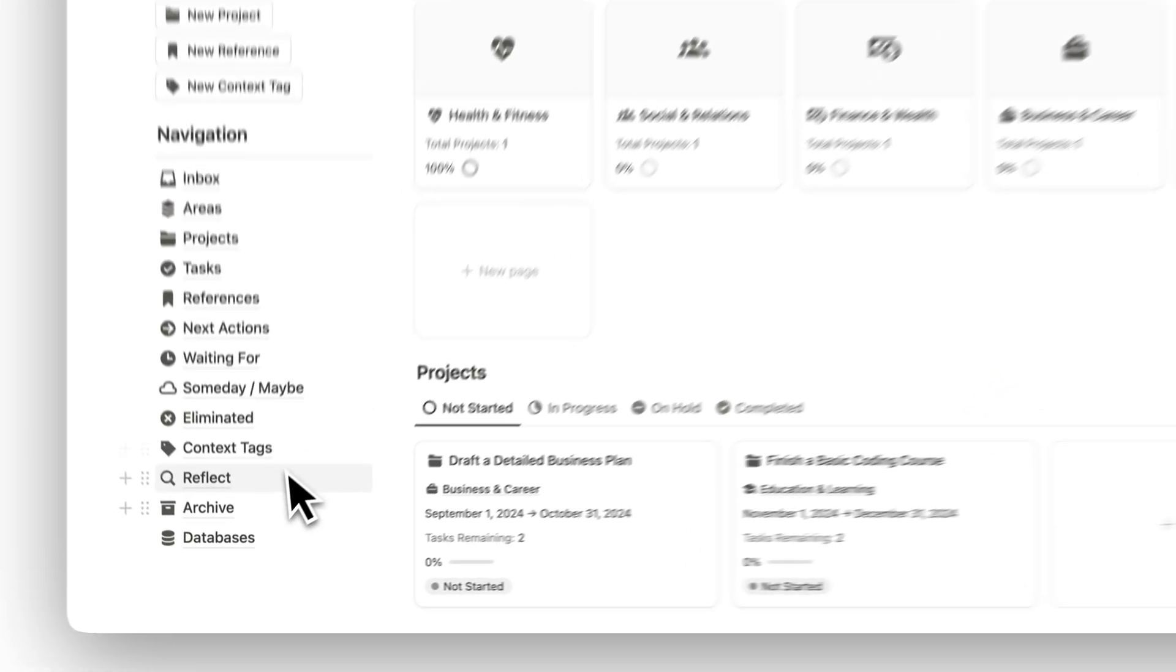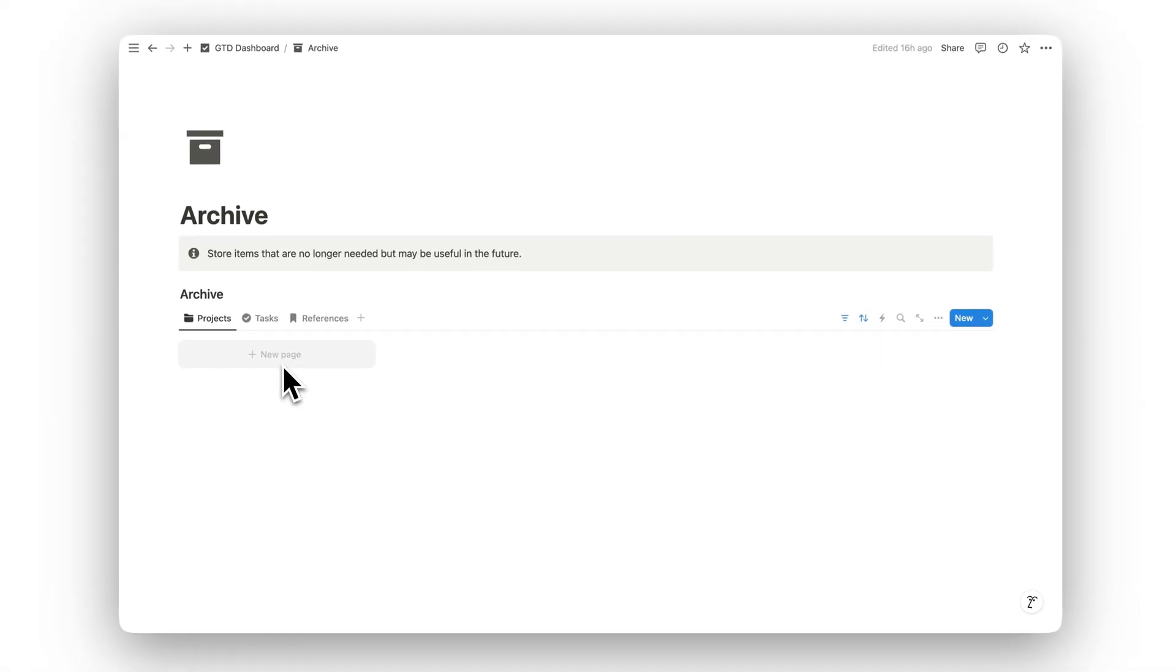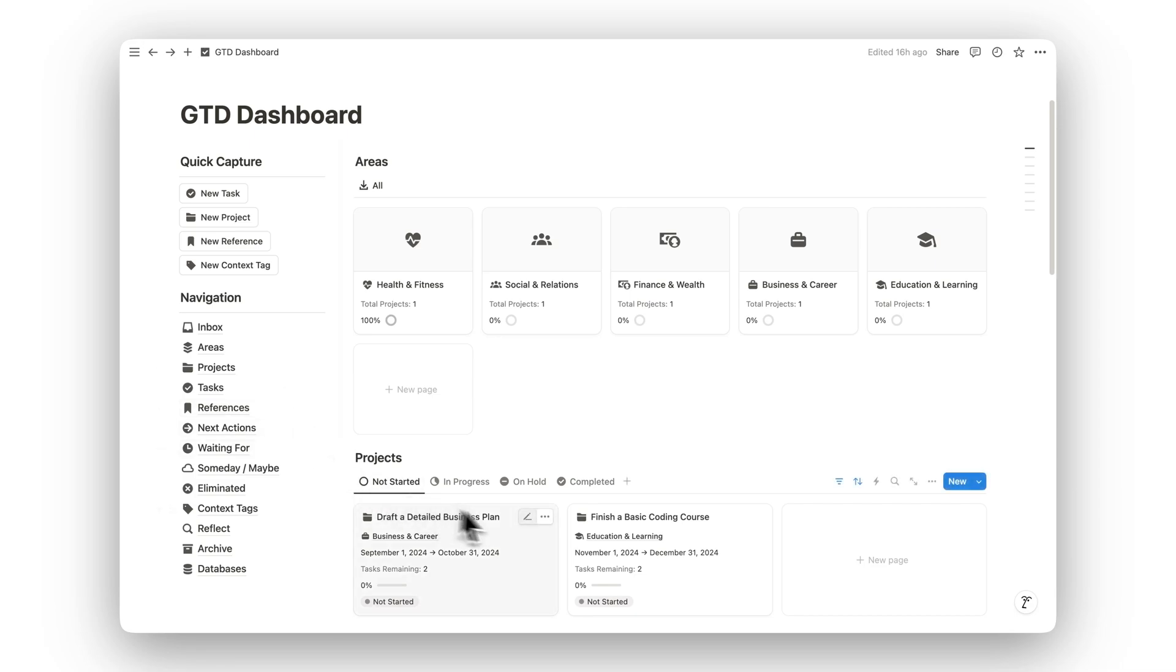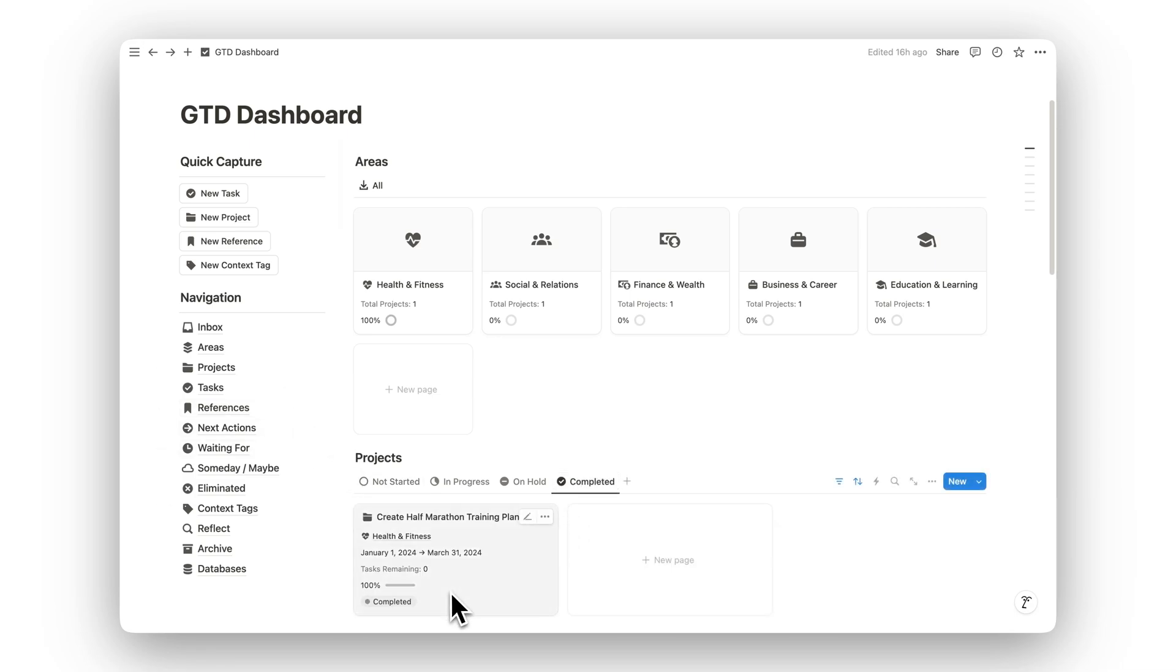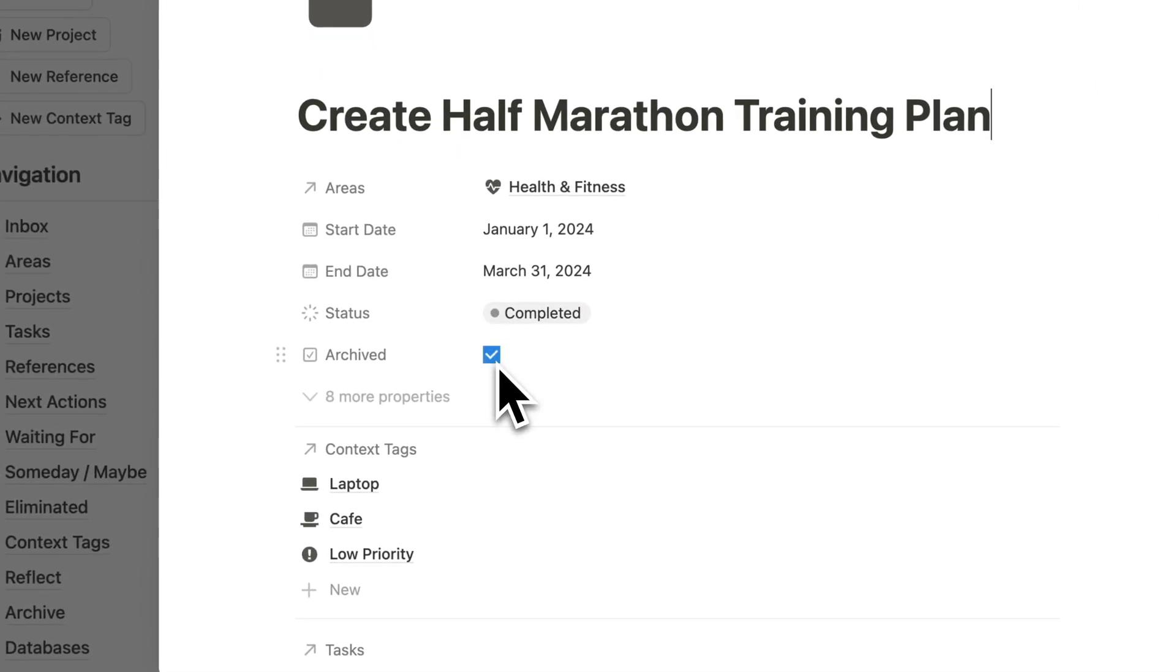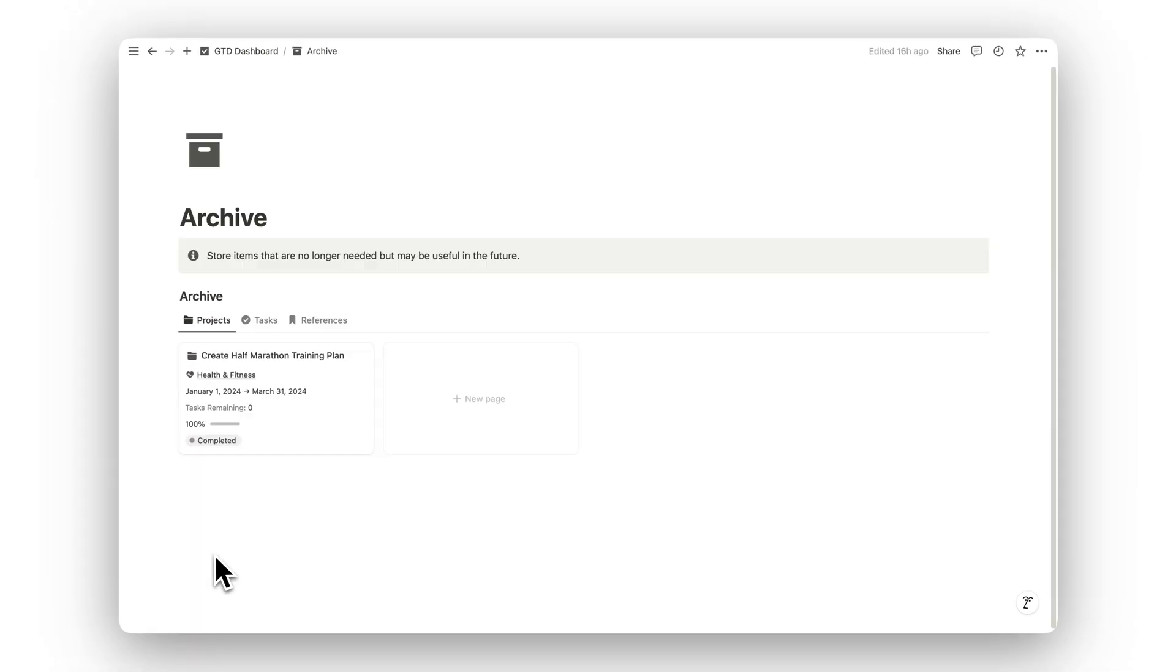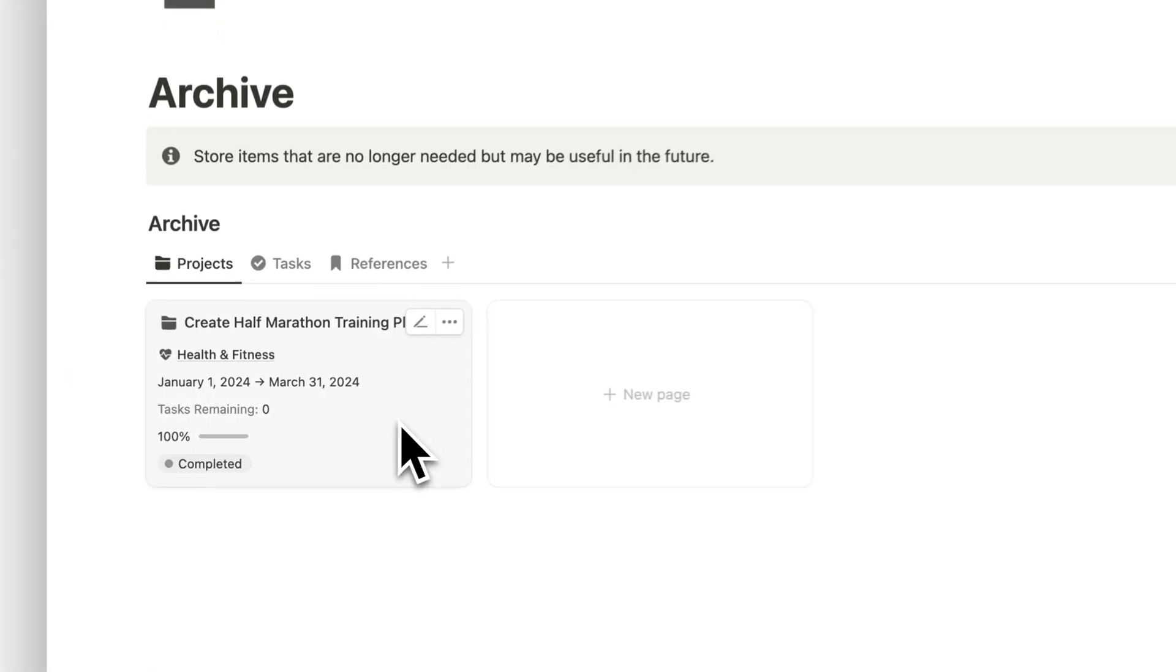Completed tasks, finished projects, or resources you no longer need can be stored in the archive. This helps you maintain a clean workspace while still preserving important information for future reference.